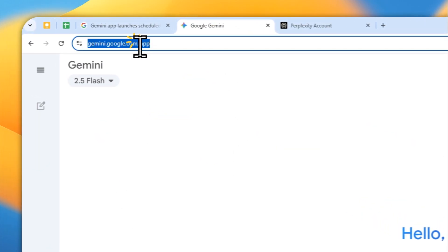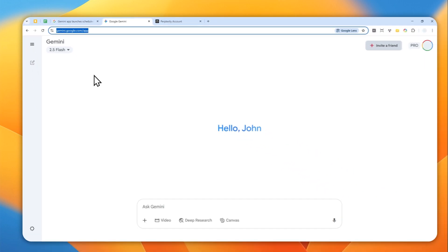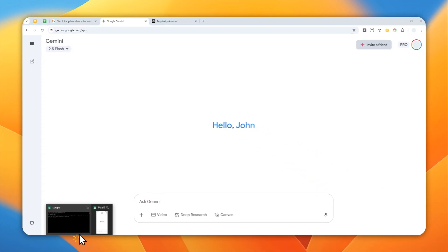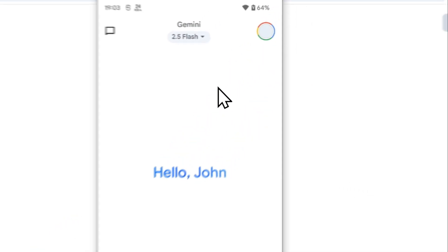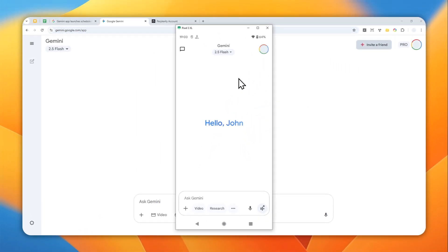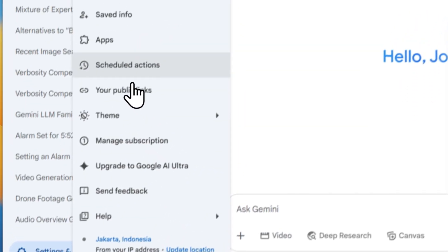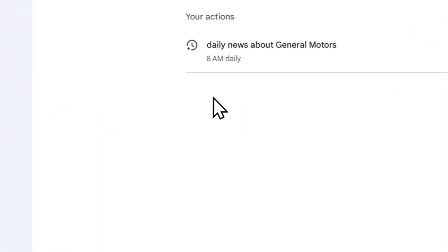So first, you can navigate to gemini.google.com, and then you can log in with your Google account, or you can also use the mobile app version because this feature was just recently added into the mobile app version. And here, you want to navigate to Settings and Help, and then go to Scheduled Actions.